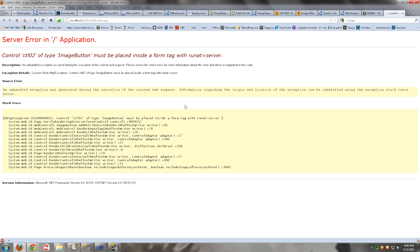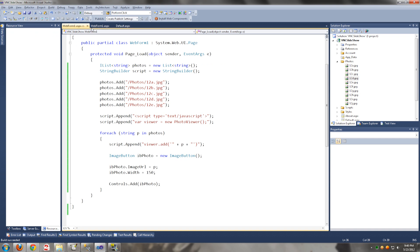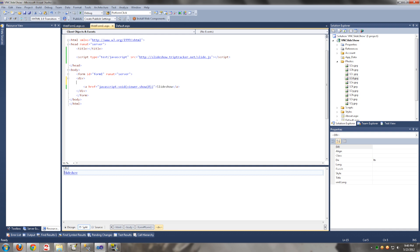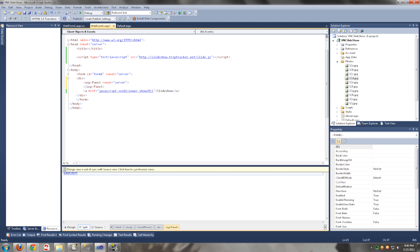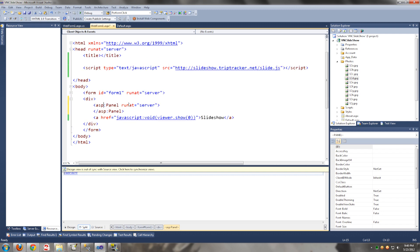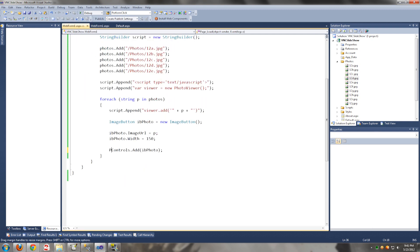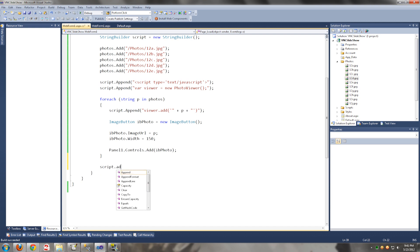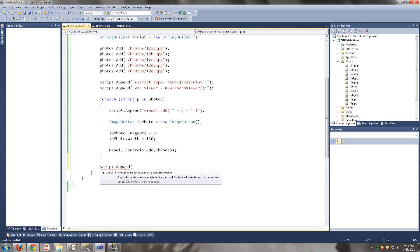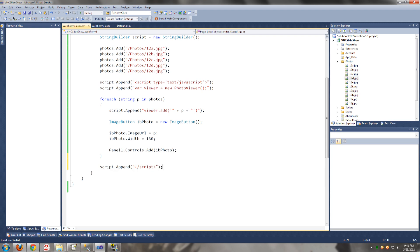We need to place the photo in the panel. Now we are going to iterate through the photos, and now we need to register the script.